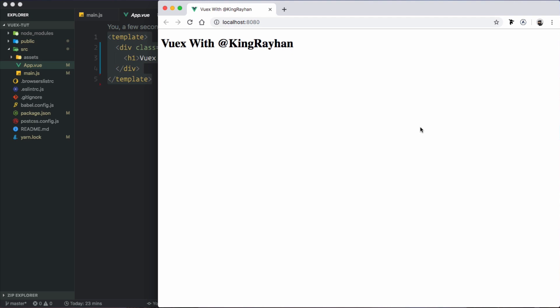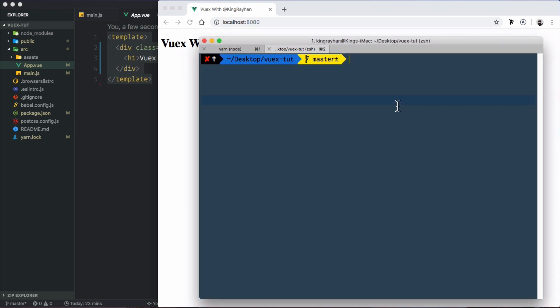Vuex is the first library for state management in Vue.js. We will use Vue.js and we need to install Vuex.